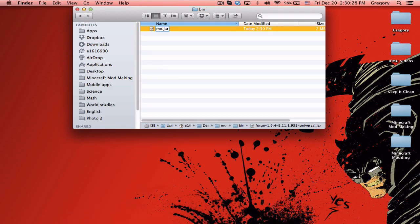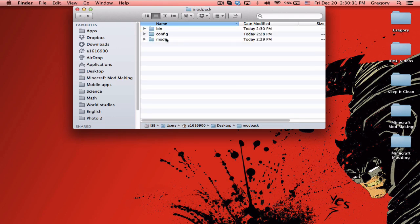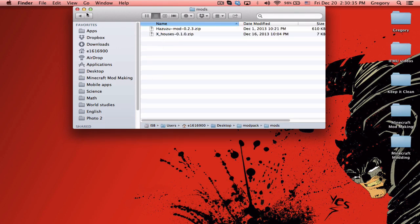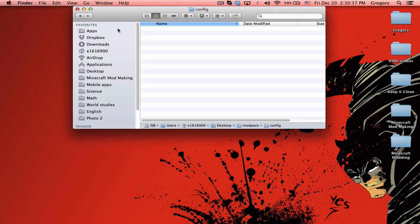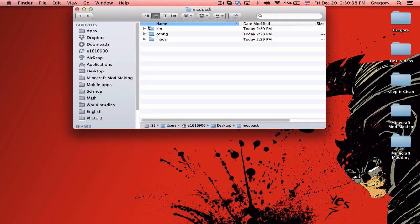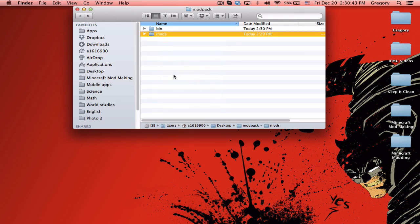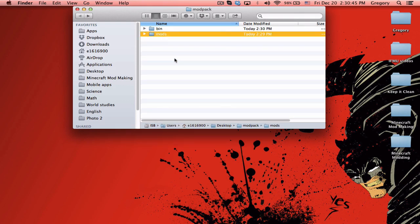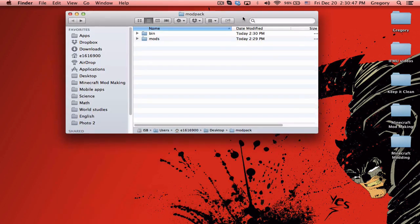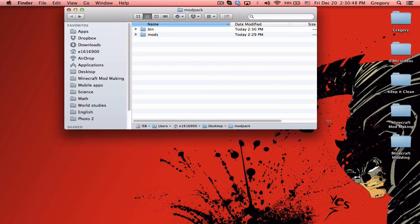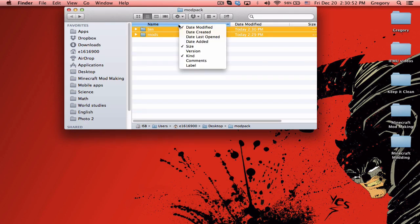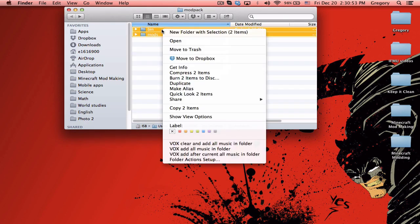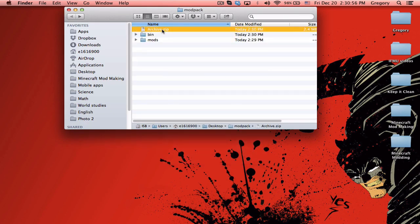Now it's done. You can basically just drag this in here and rename it to modpack to keep things simple. Now you're basically done with creating your modpack. Since we don't have anything in the config file, we'll just let Minecraft run once to create this itself. This is the modpack done.